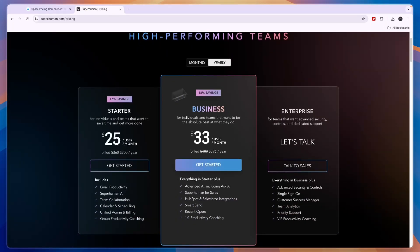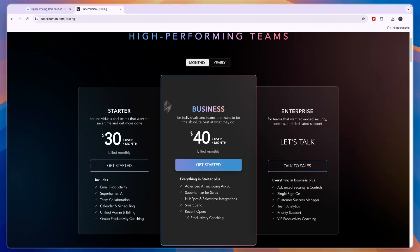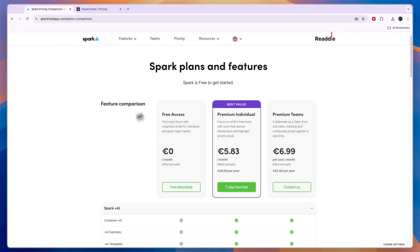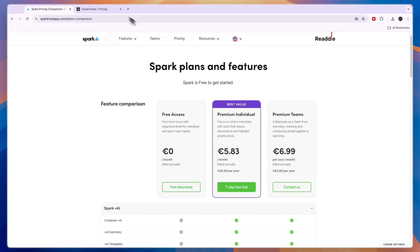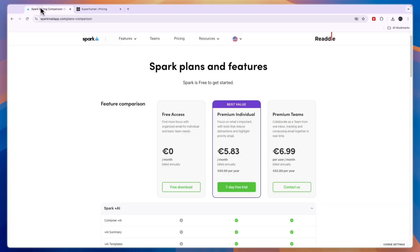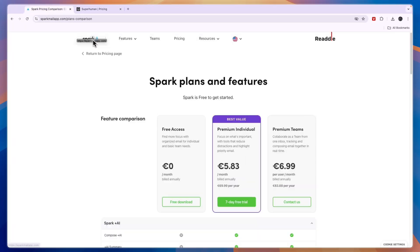So is it worth the money or is it just better to get the free plan for Spark and if you want to upgrade later then upgrade since it's also a lot cheaper compared to the pricing of Superhuman which starts at $30 per user per month compared to 5 euros 83 per month.